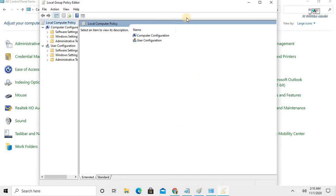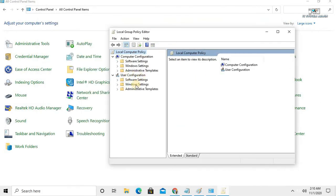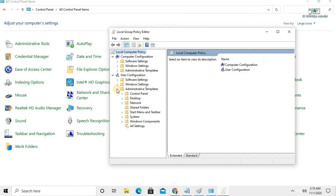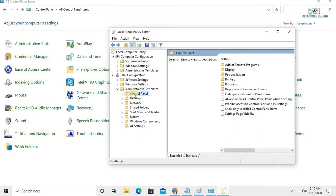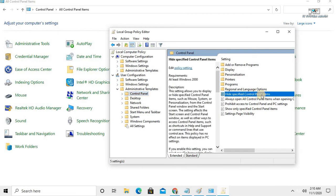The Local Group Policy Editor has been opened. In User Configuration, expand Administrative Templates, then click on Control Panel. This is the 'Hide specified Control Panel items' policy.